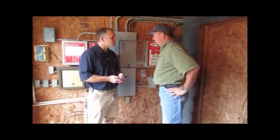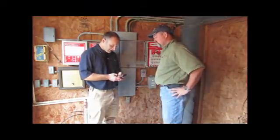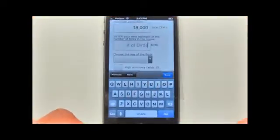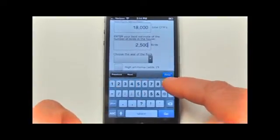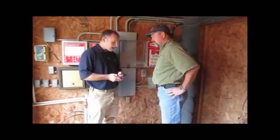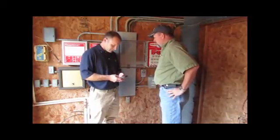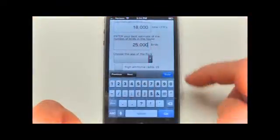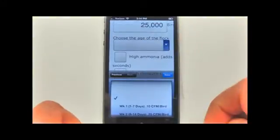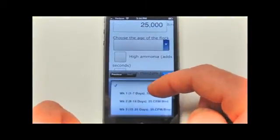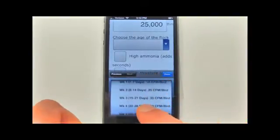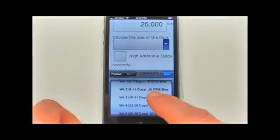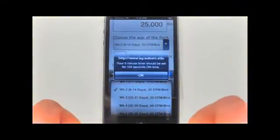Next, enter the best estimate of the number of birds in the house. For this example, type 25,000 into the blank labeled number of birds. The birds in this example are about two weeks old. Click on the drop-down menu and scroll down to click on the age of the flock you are calculating for — here we estimate the flock age to be two weeks old.